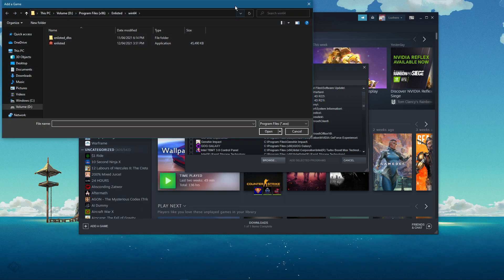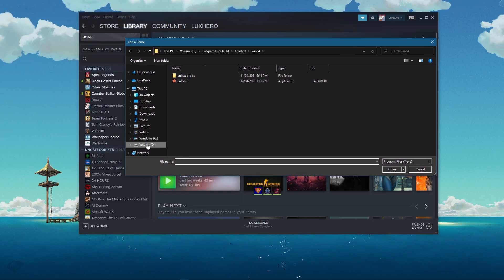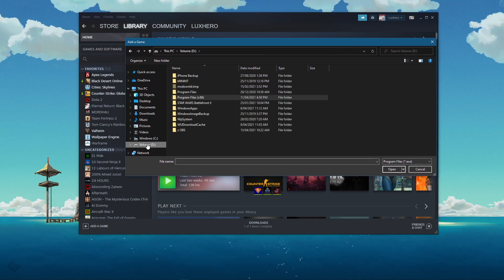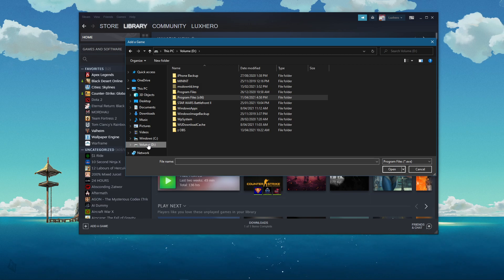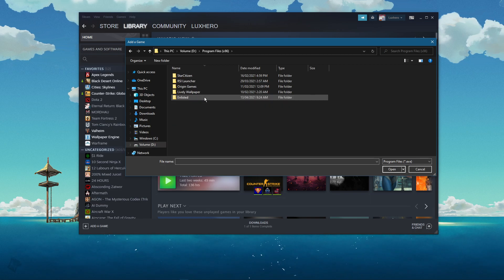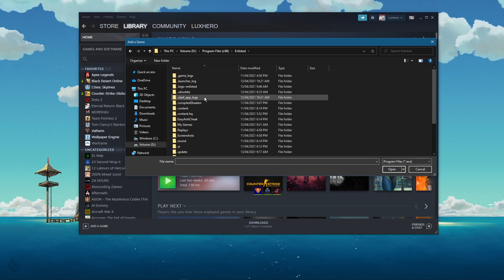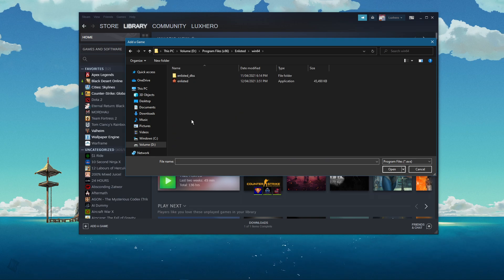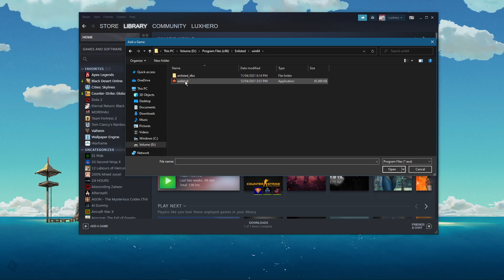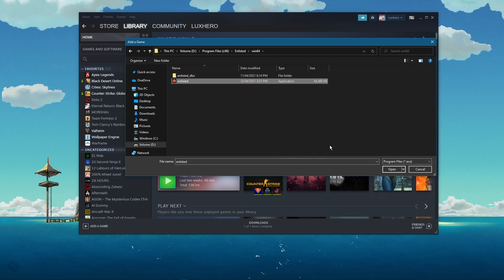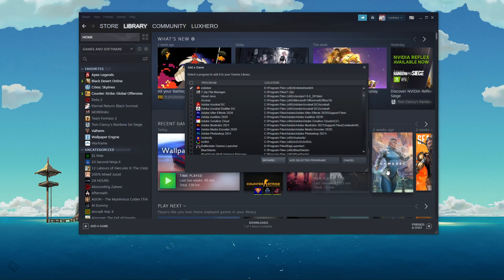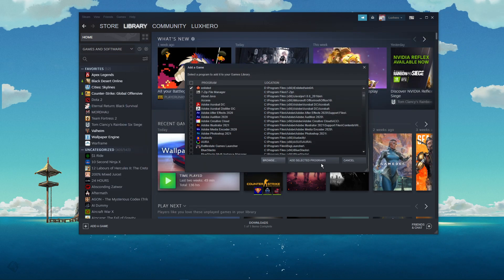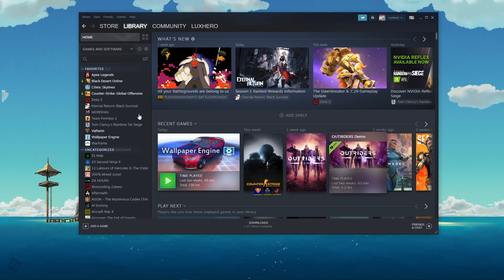Navigate to Browse. In your file explorer, navigate to the drive on which you saved Enlisted on: Program Files, Enlisted, Win64, and in this folder, select Enlisted and click on Open. Click on Add Selected Programs.